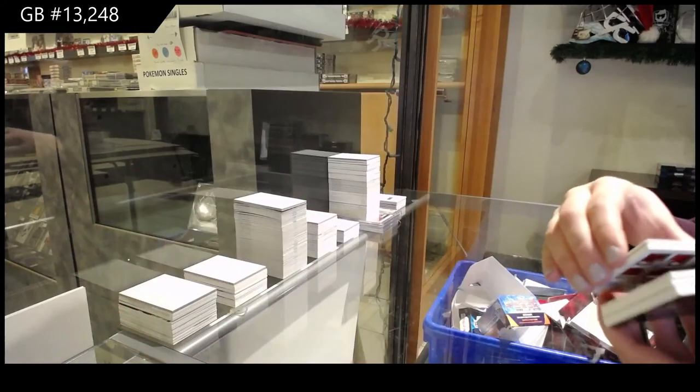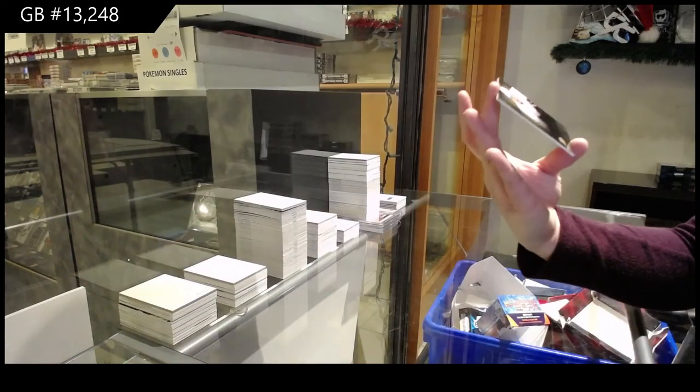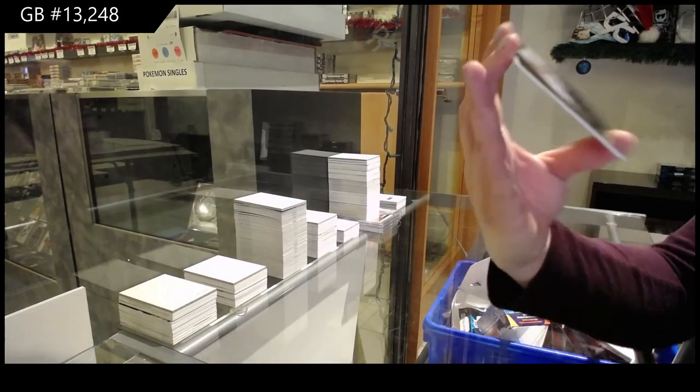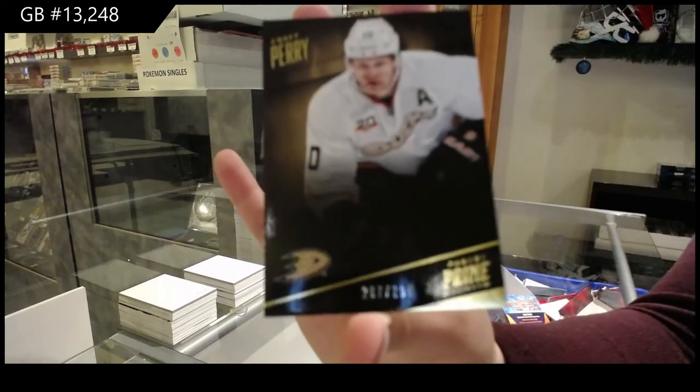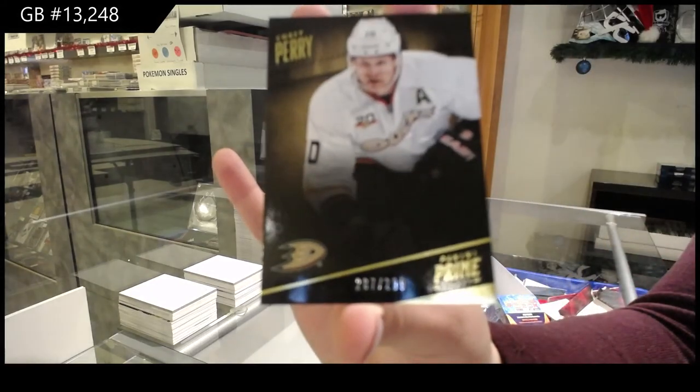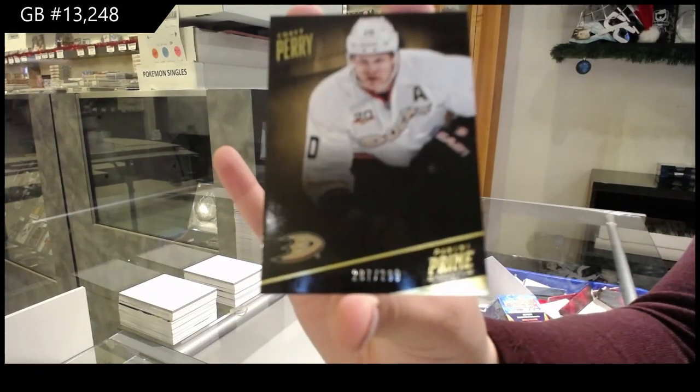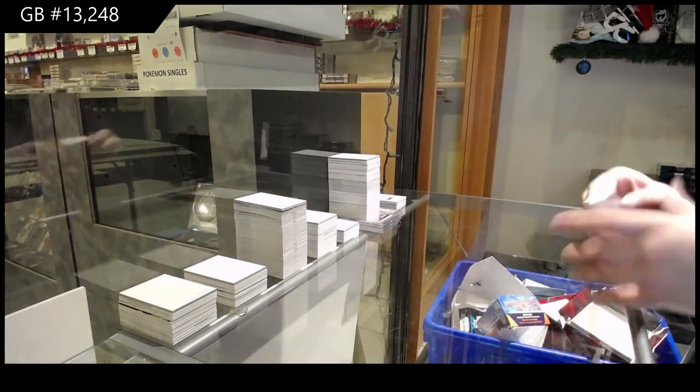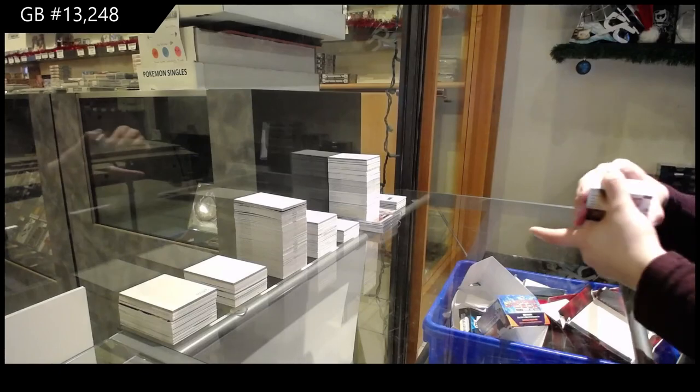And we finish off for Anaheim, number to 299, Corey Perry. There we go, everybody.